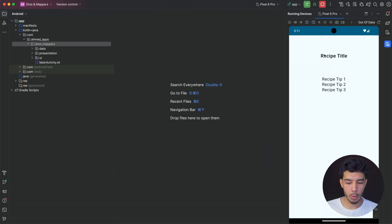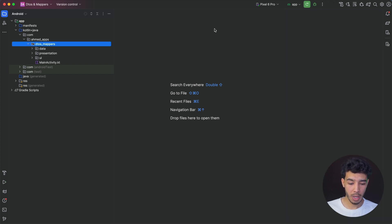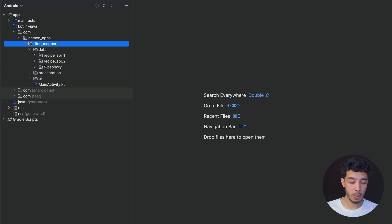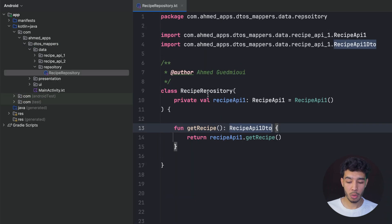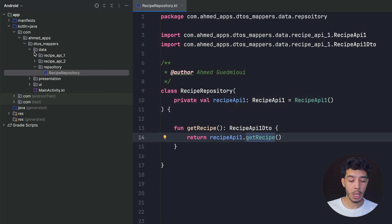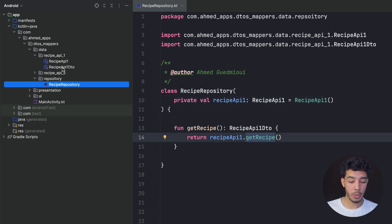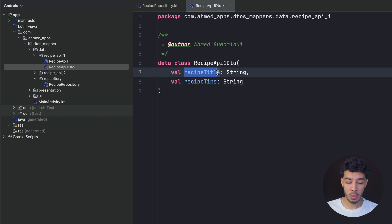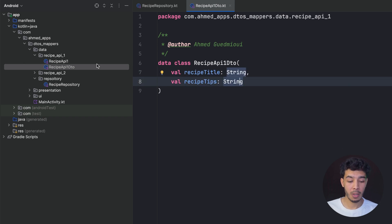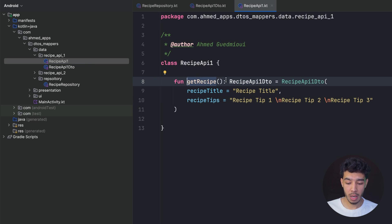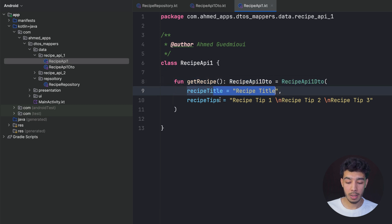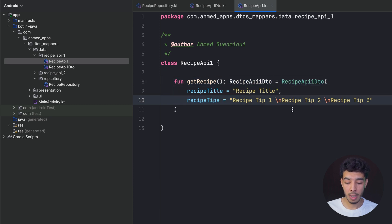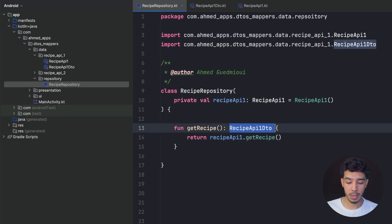Here I have an app that just shows a recipe with its tips, which are two strings. We have two APIs and a repository. In the repository we use the first API to get the recipe. If we check API one, we have a RecipeApiOneDTO with a recipe title and recipe tips as a string. The API has a function to get a recipe and returns a RecipeApiOneDTO, with title and tips as a string — after each recipe we go to a new line.